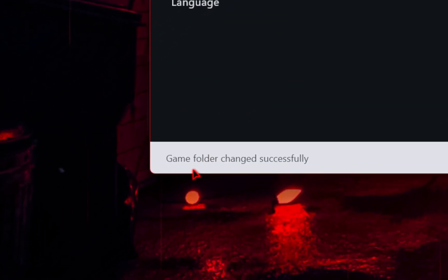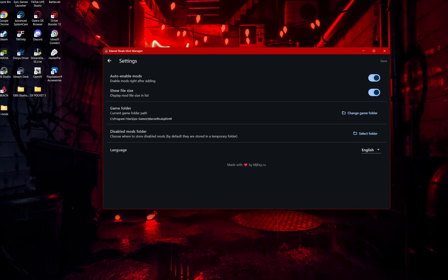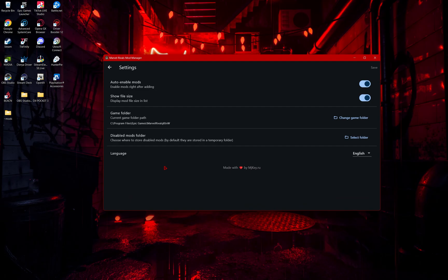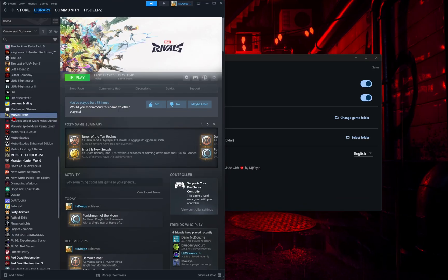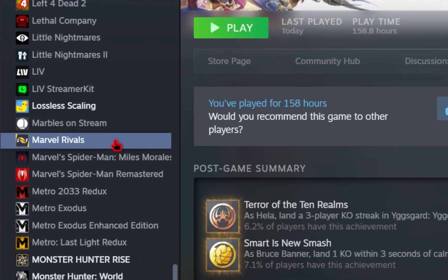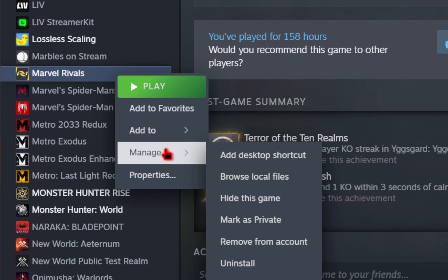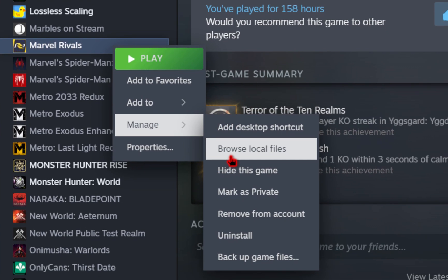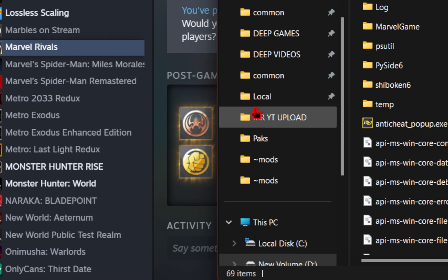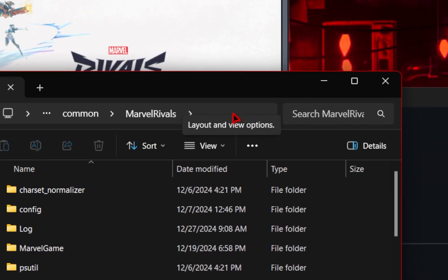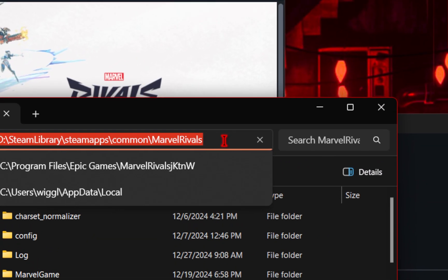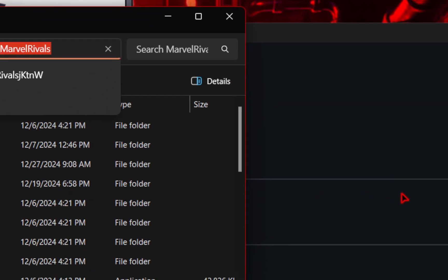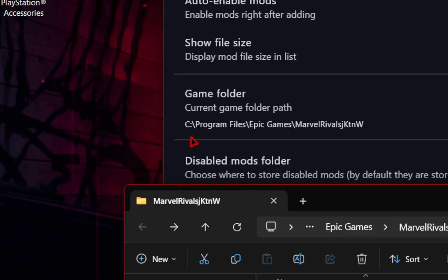You should see a game folder change successfully, and then for Steam, it's going to be the same process. If we head over to Steam, and under Marvel Rivals, go ahead and right click, go down to manage, and then to browse local files. This again will bring us to our game root directory. So the same thing as Epic Games, click into the search bar, copy this URL, and then you're going to paste it in that change game folder.